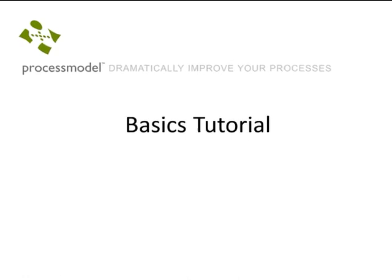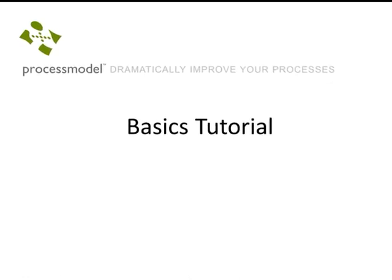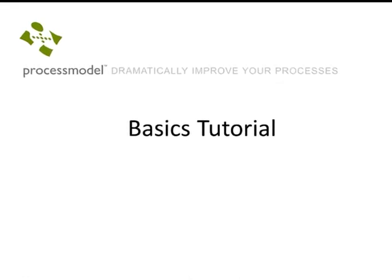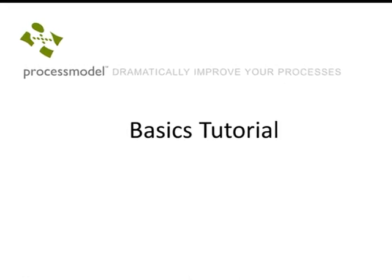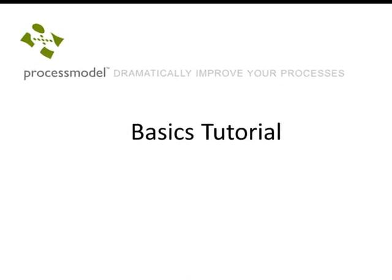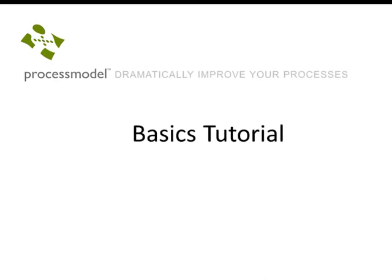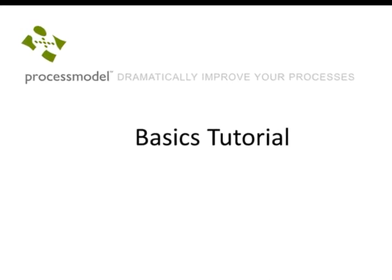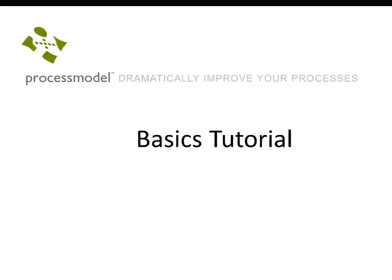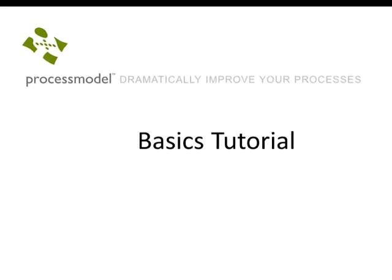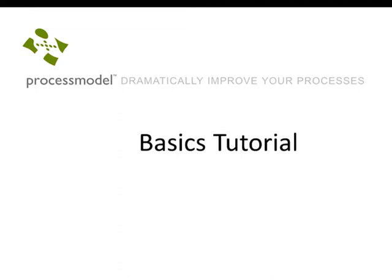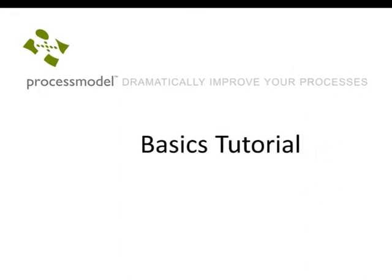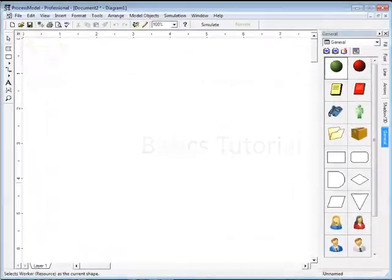Hi, my name is Scott Baird. In the next few minutes I'm going to give you a tutorial about how to use the basics of Process Model. This isn't going to be a comprehensive review of how Process Model works, its capabilities, or features. It's just a basic tutorial.